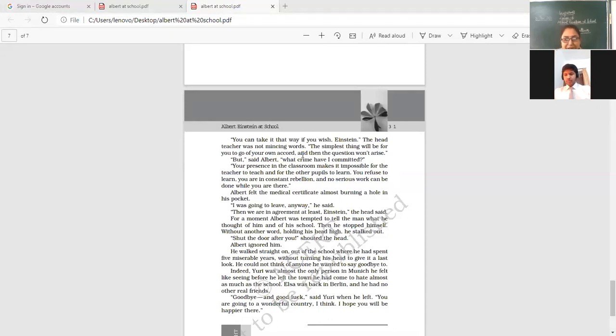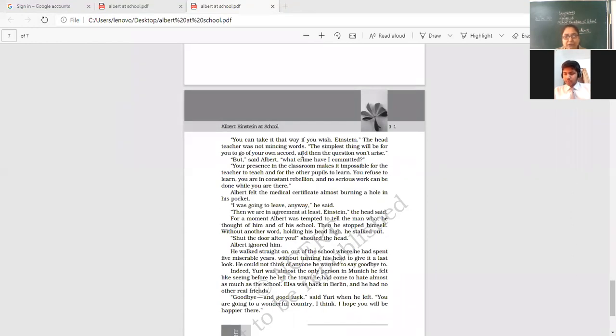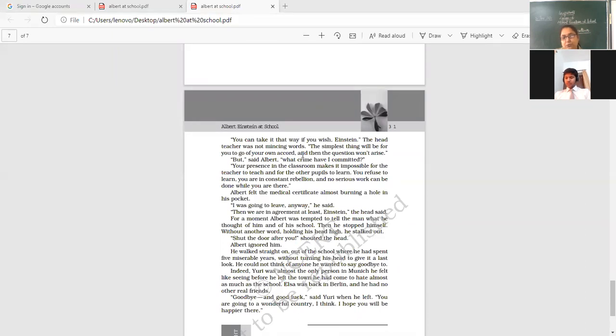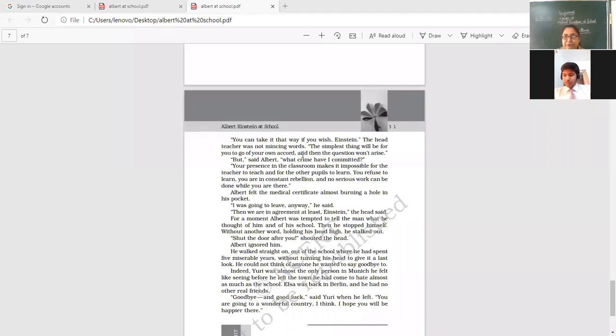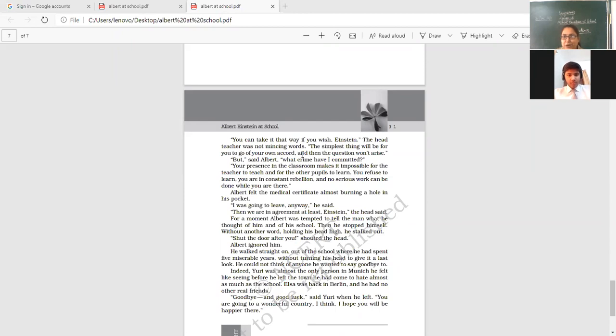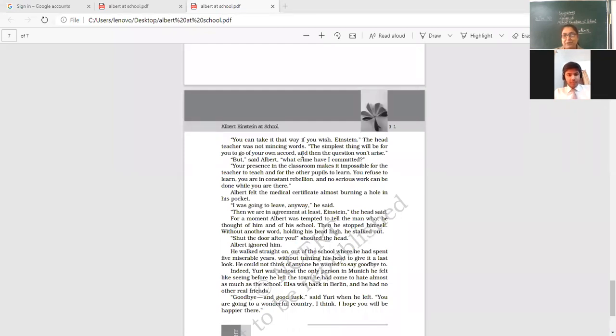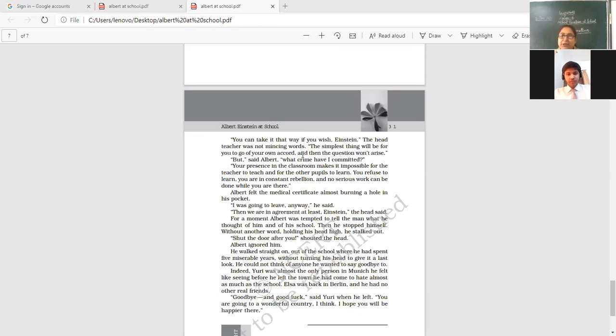He walked straight on out of the school where he had spent five miserable years without turning his head to give it a last look. He could not think of anyone he wanted to say goodbye to. Indeed, Yuri was the only, almost only person whom he wanted to thank, whom he wanted to love, whom he wanted to remember throughout his life. Only person in Munich he felt like seeing before he left the town. He had come to hate almost as much as the school. Elsa was back in Berlin and he had no other real friends. Goodbye and good luck, said Yuri when he left. You are going to a wonderful country, I think. I hope you will be happier there. And the friend bid him adieu and sent him to fly high. And the butterfly, whose school journey we have read, we know that butterfly, how he flew and still his learnings are there, are attached with our learnings. We cannot move further without learning those theories and particularly the theory of relativity which he gave to the world.